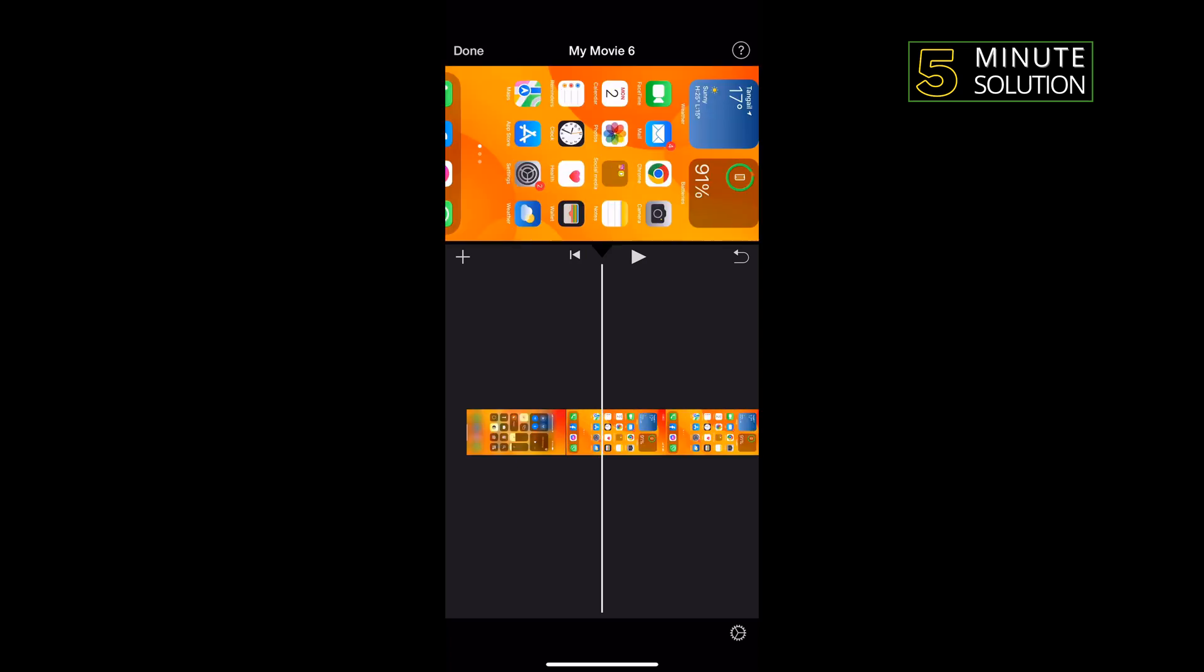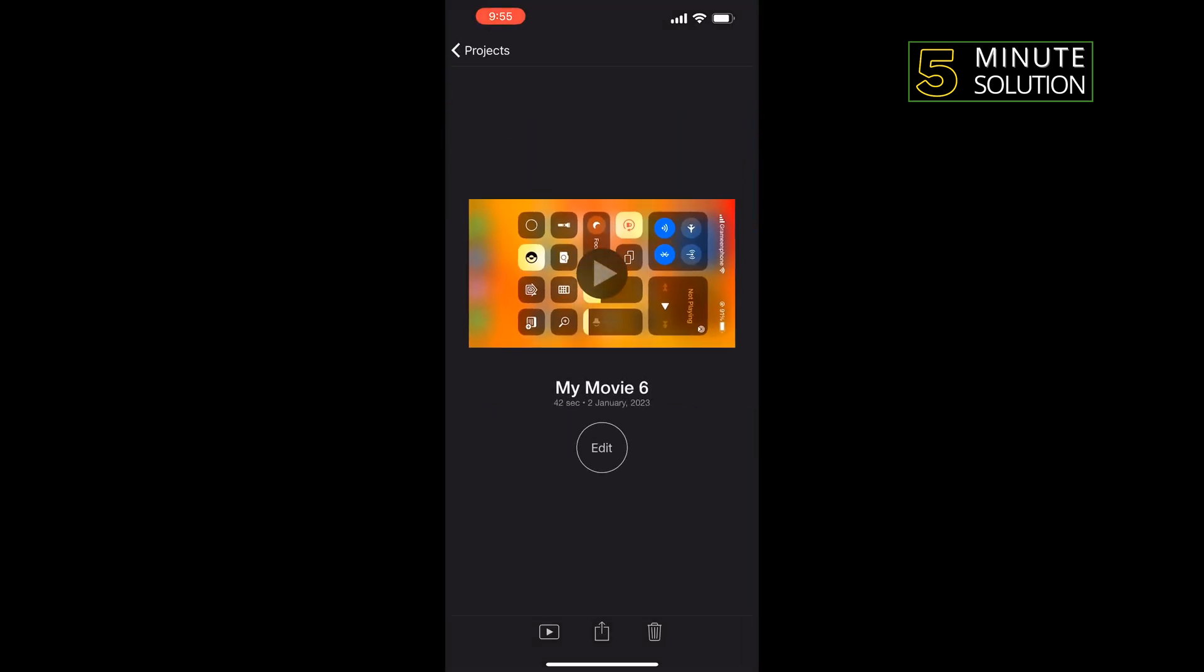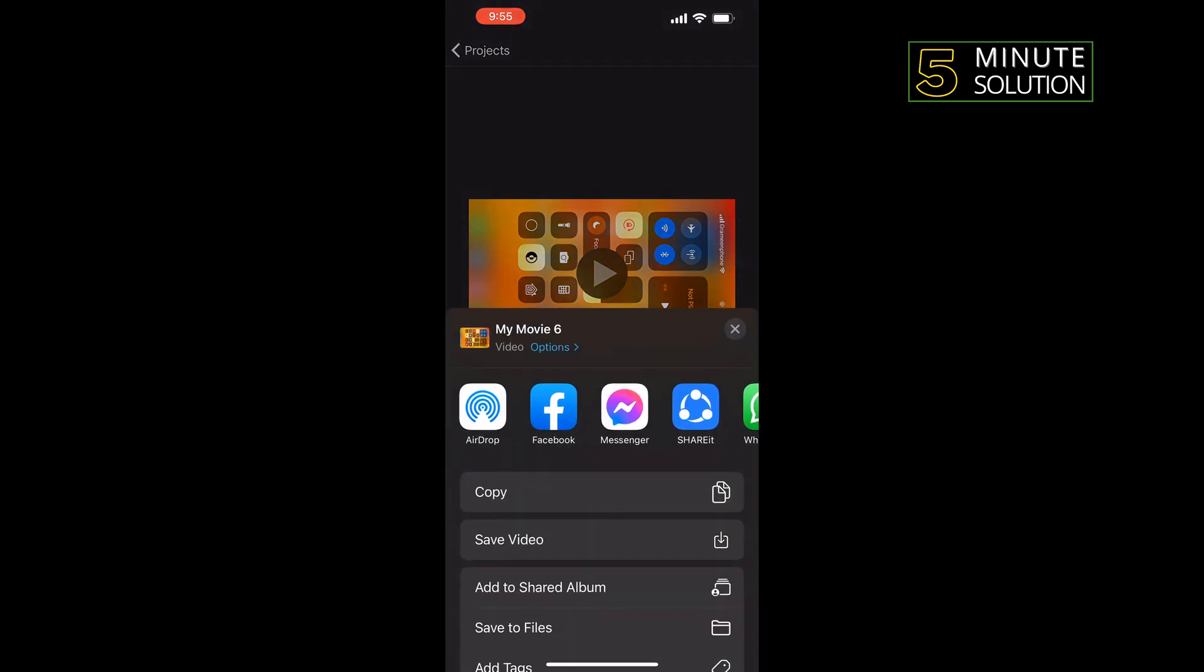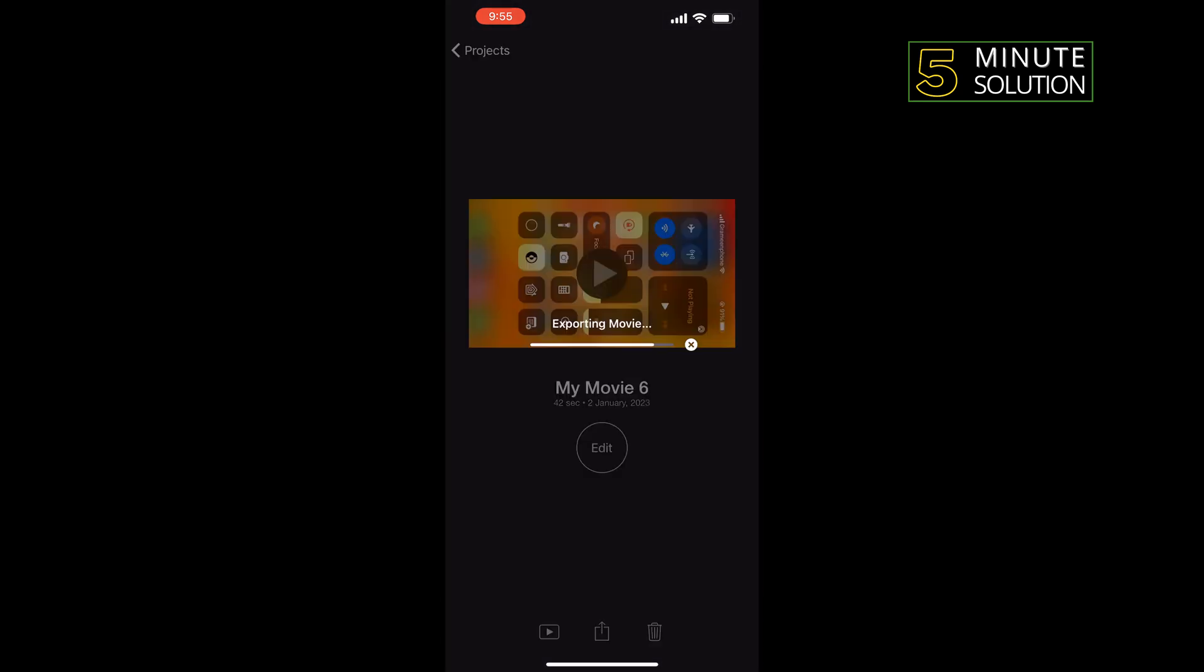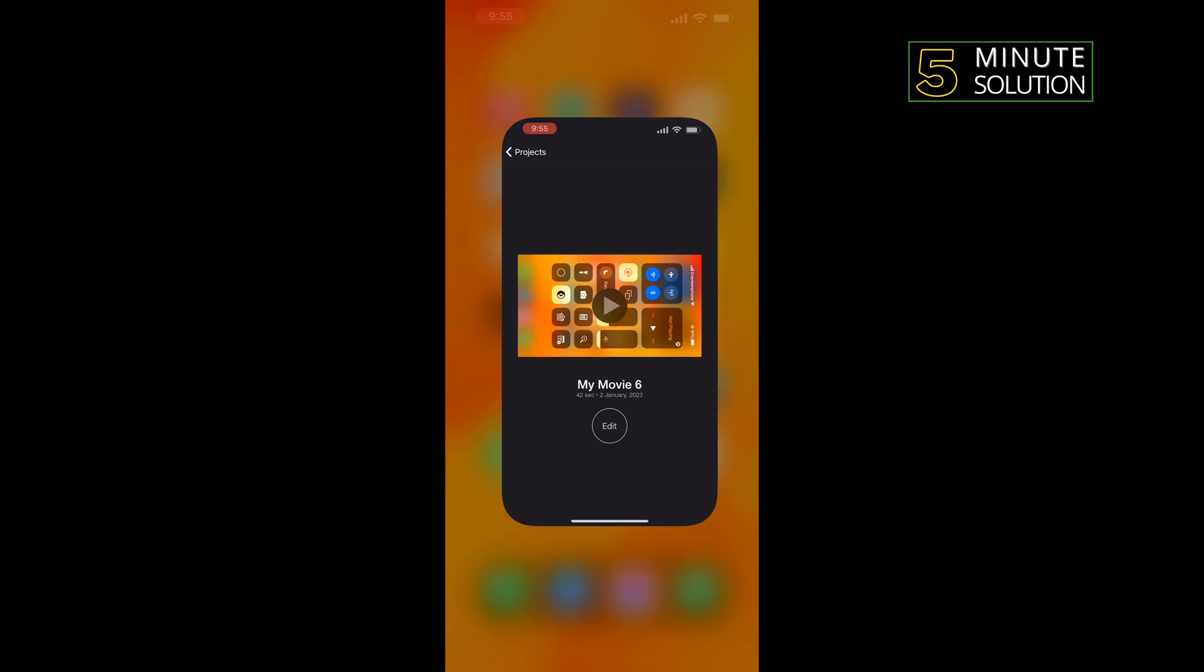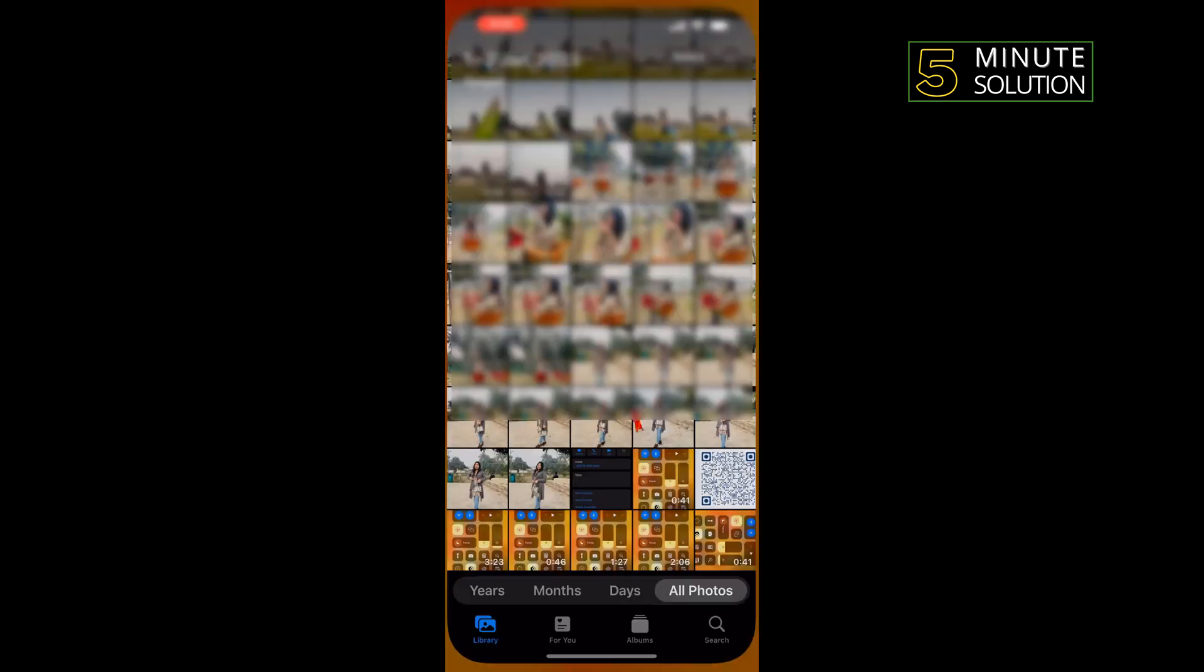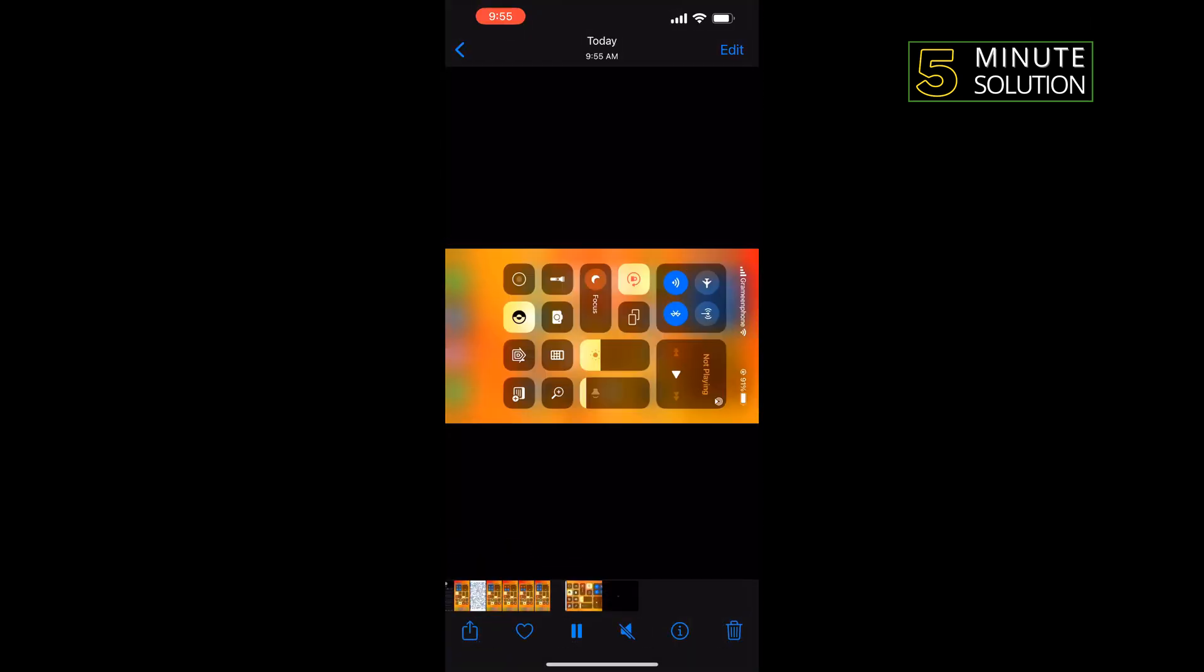So rotate your video horizontal here and tap on Done. Once your video rotated, tap on the Share icon, tap on Save Video. Once your video exported, go to your Photos app and here you get the video you just rotated.